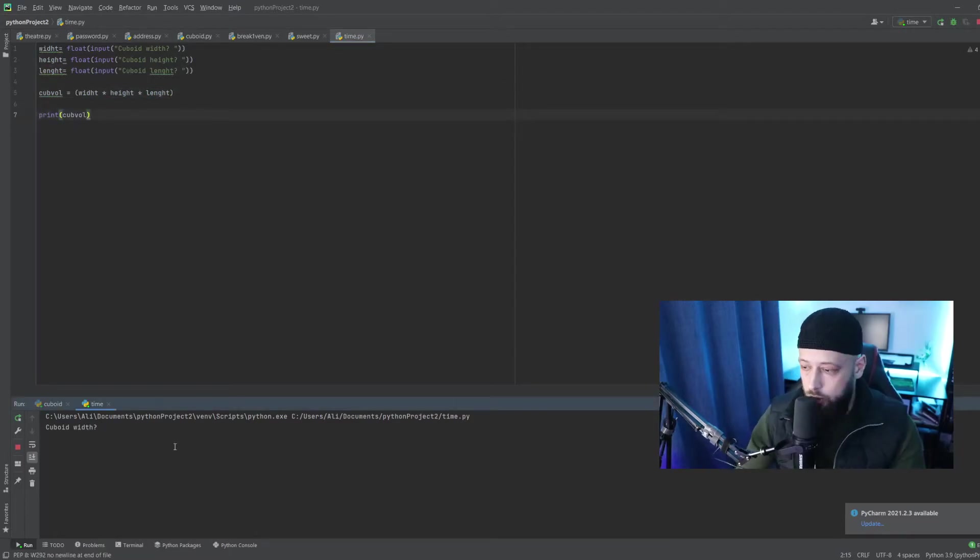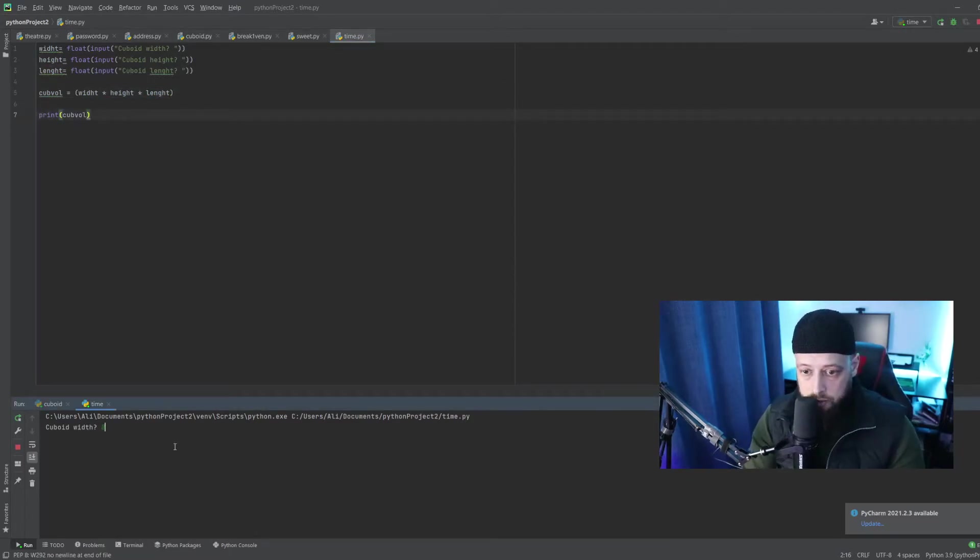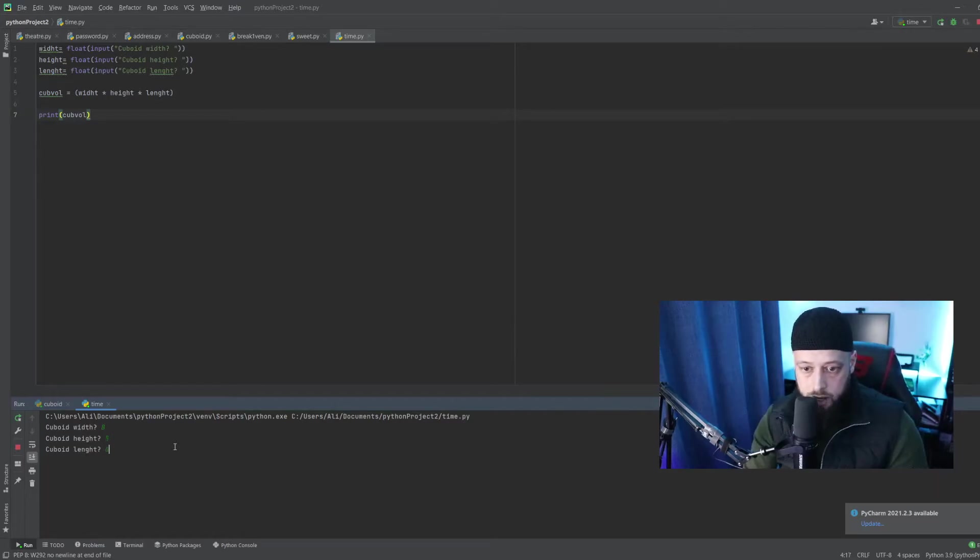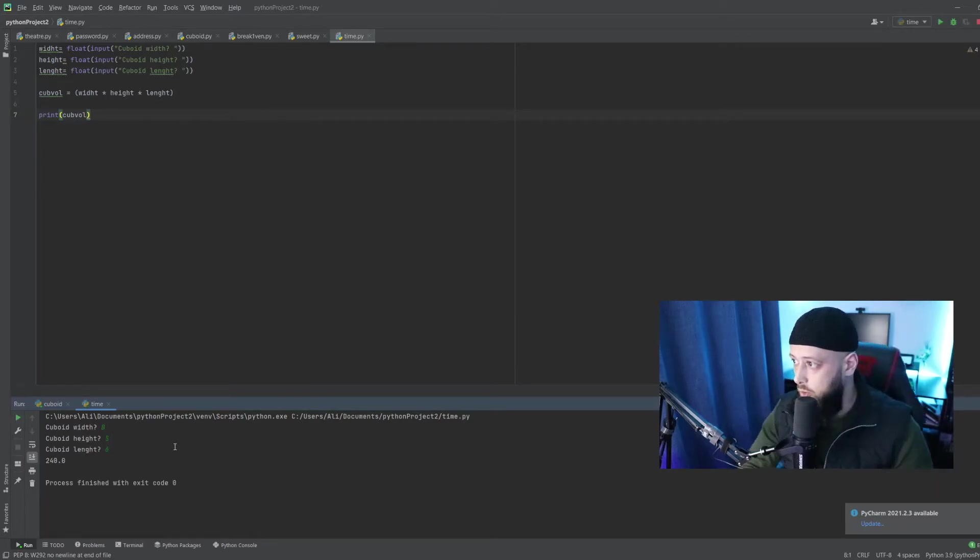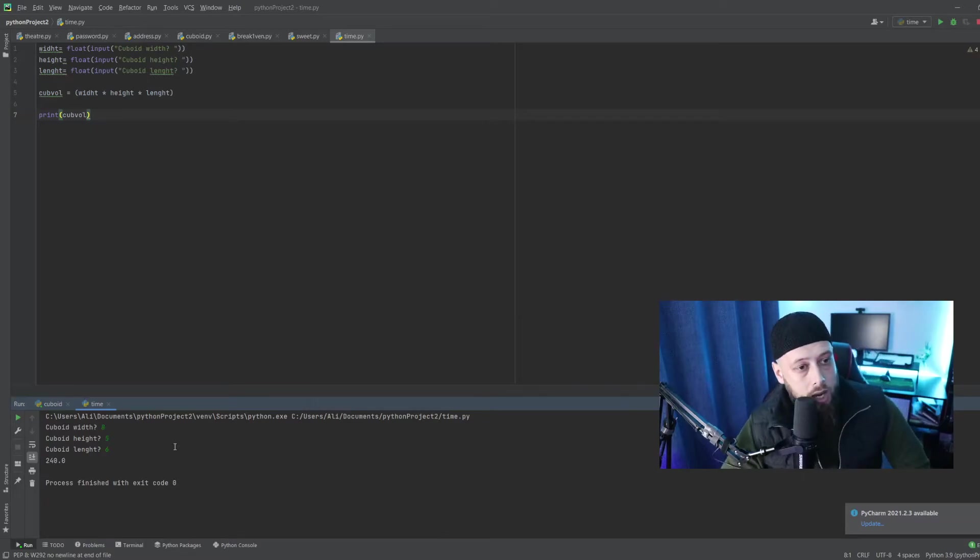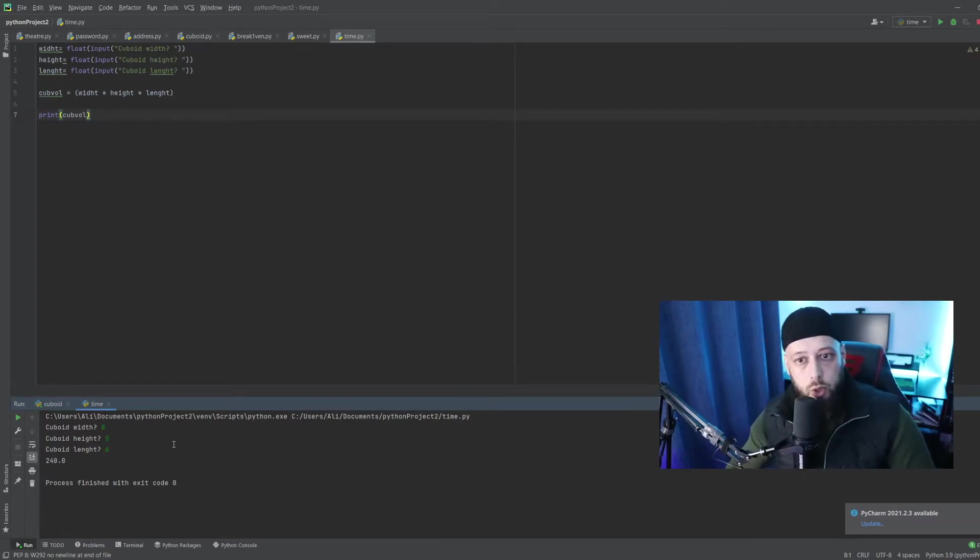Test number two, we'll put in width 8, height 5, 6. 240 for the volume. Most definitely this is true. So that's our formula for our cuboid volume.